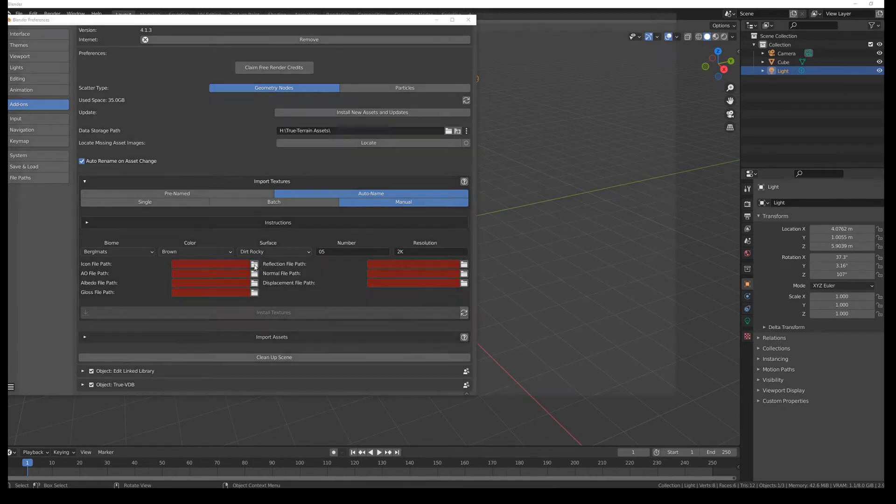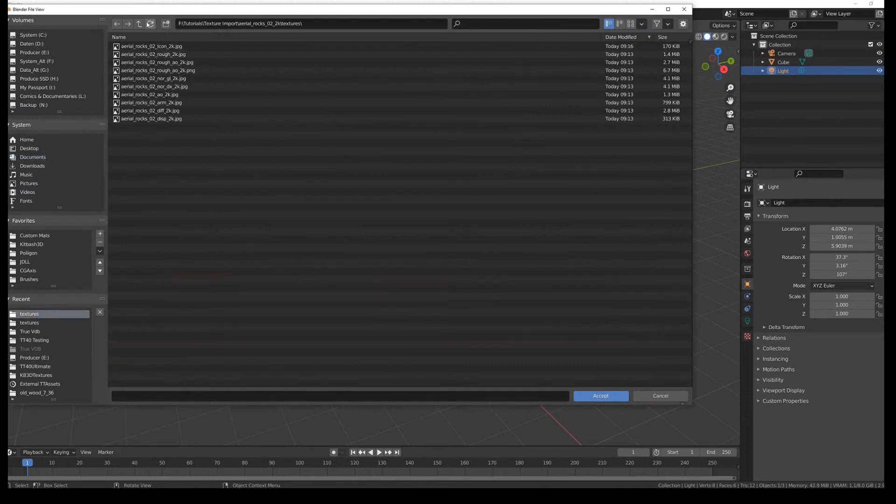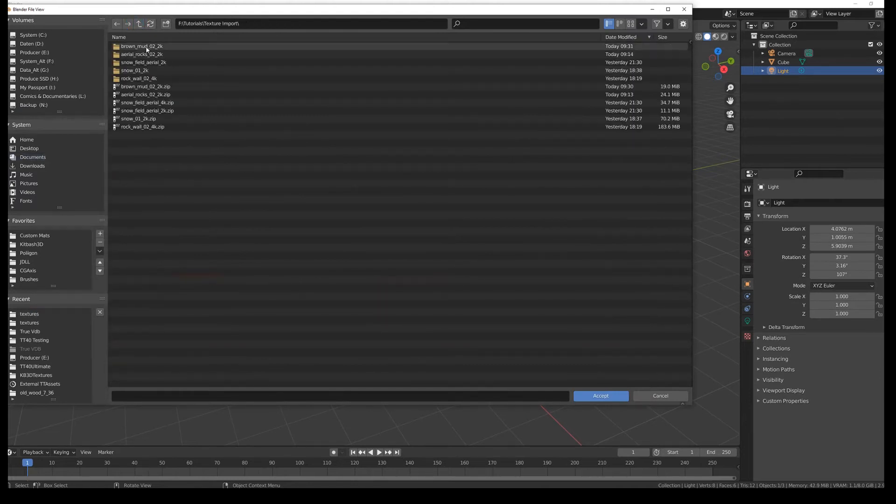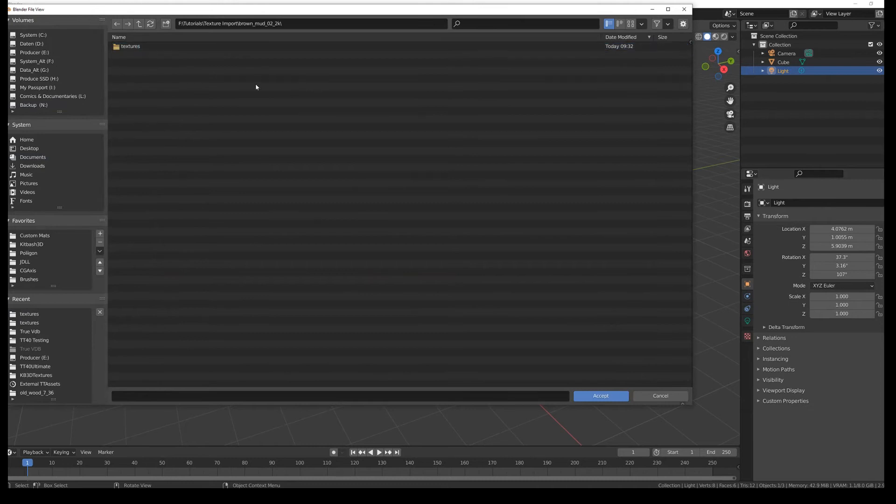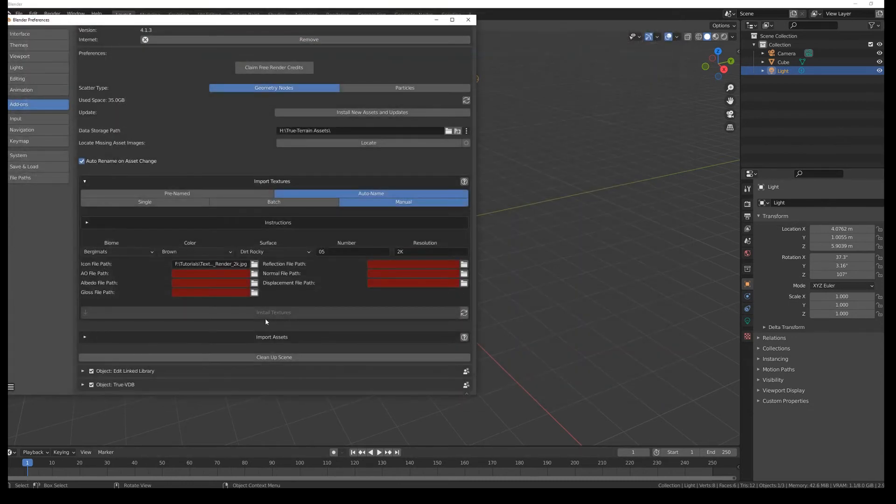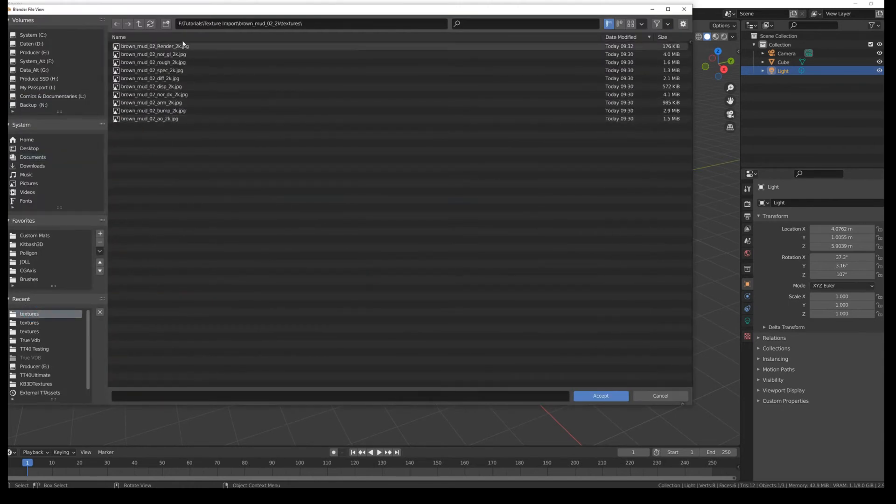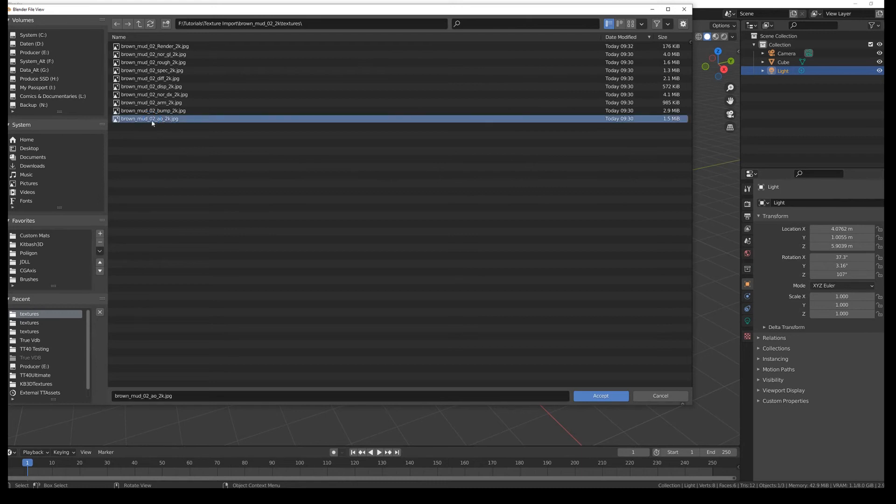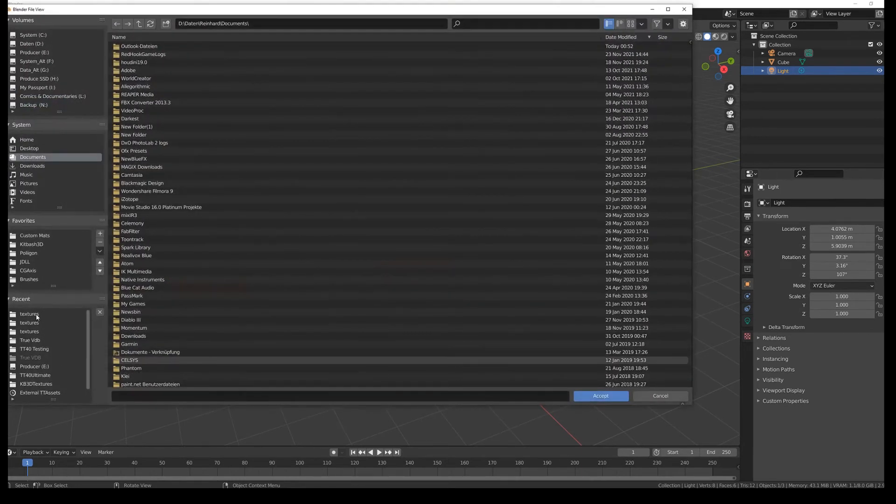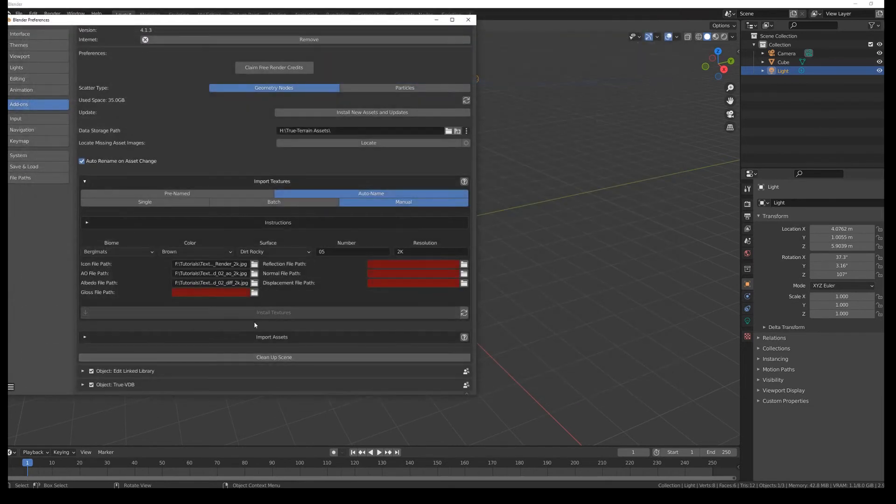Just click on the icon file path. So we know where we have our folder. Go in here. Go in here. We need the render. Accept. Do the same thing for the AO. AO over here. Albedo is our diffuse. Div. Accept.